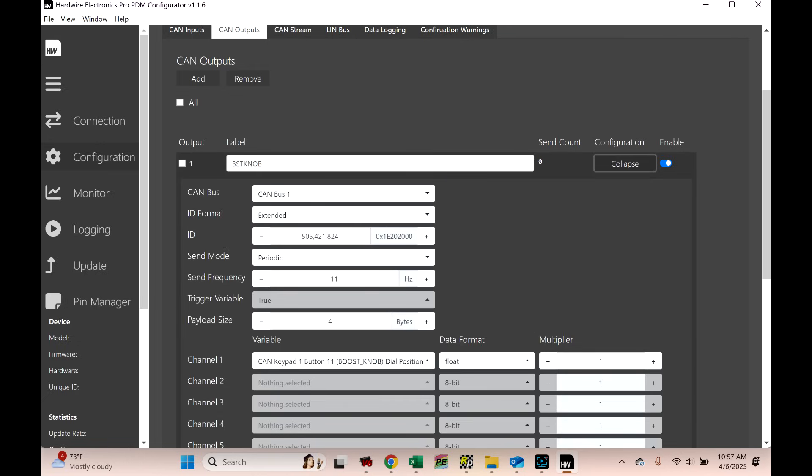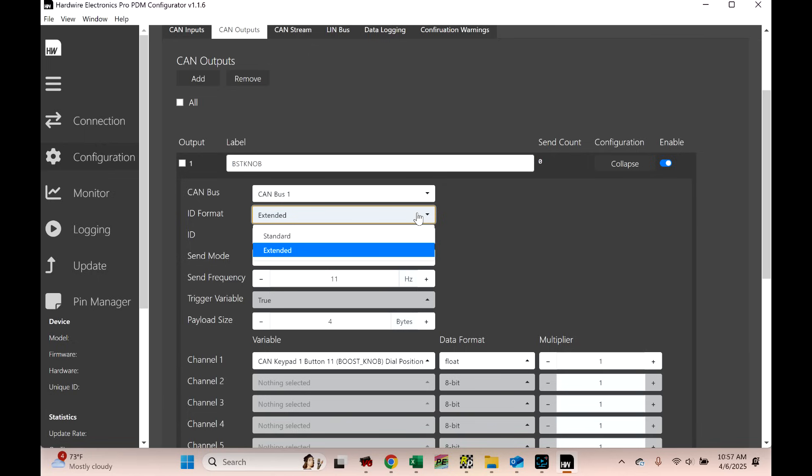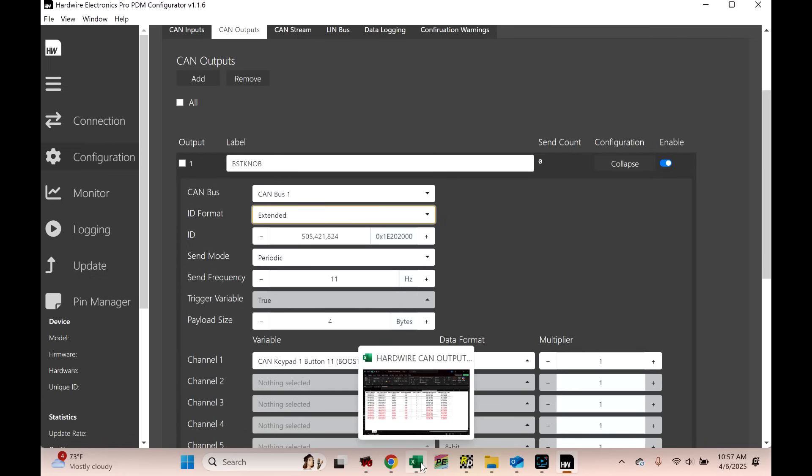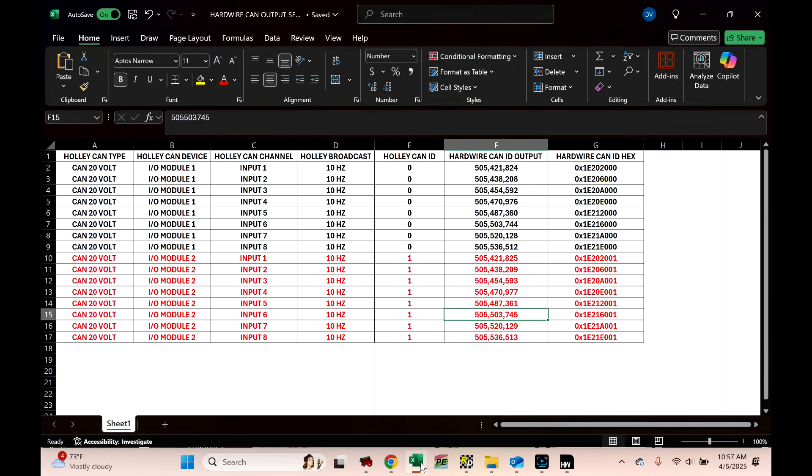Click on CAN outputs. And you won't have these listed. But what you'll do is you'll hit add. And you'll notice it adds a tenth one right here. So, you can name it whatever you want. But what we're doing is we're sending data via CAN from hardwire over to Holley. I'm going to go over the hardwire setup first because that's a little bit harder. And then we're going to go over the Holley setup.